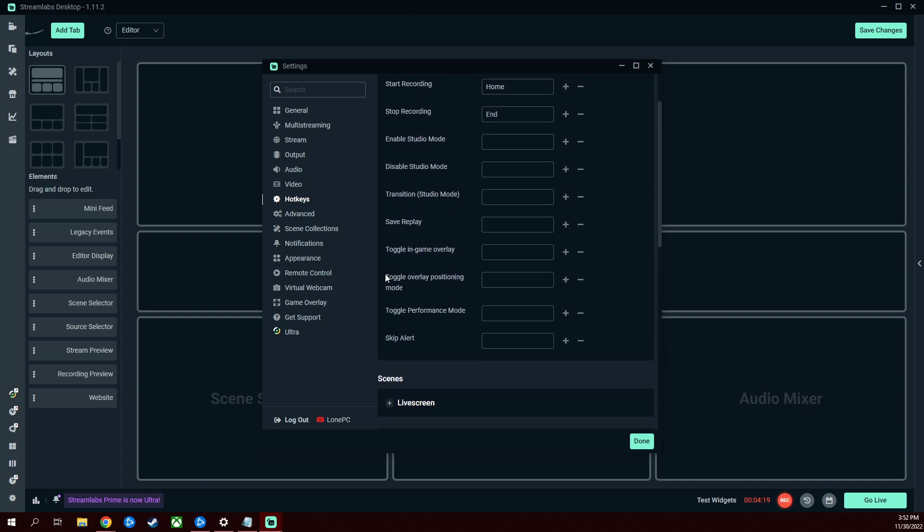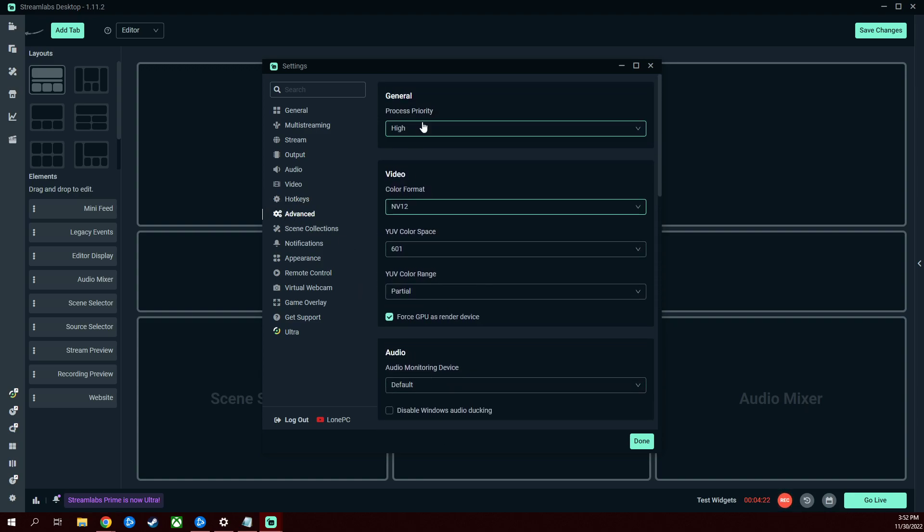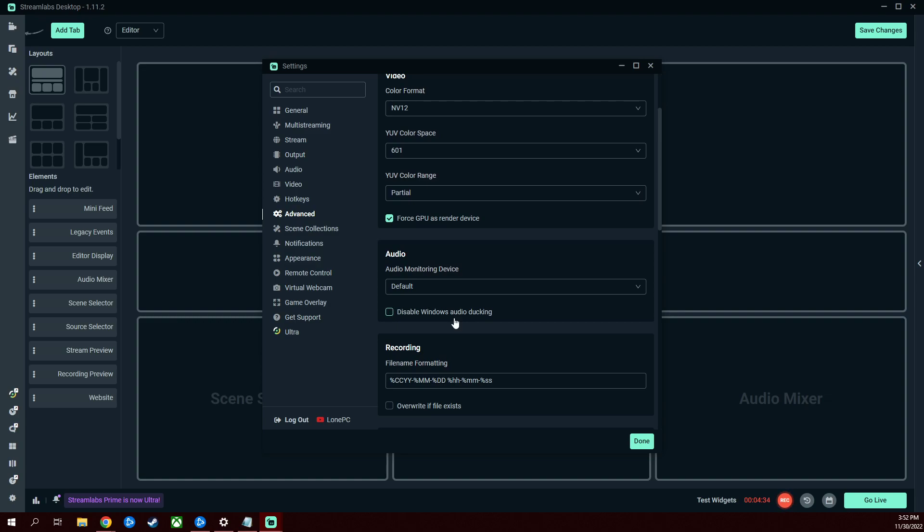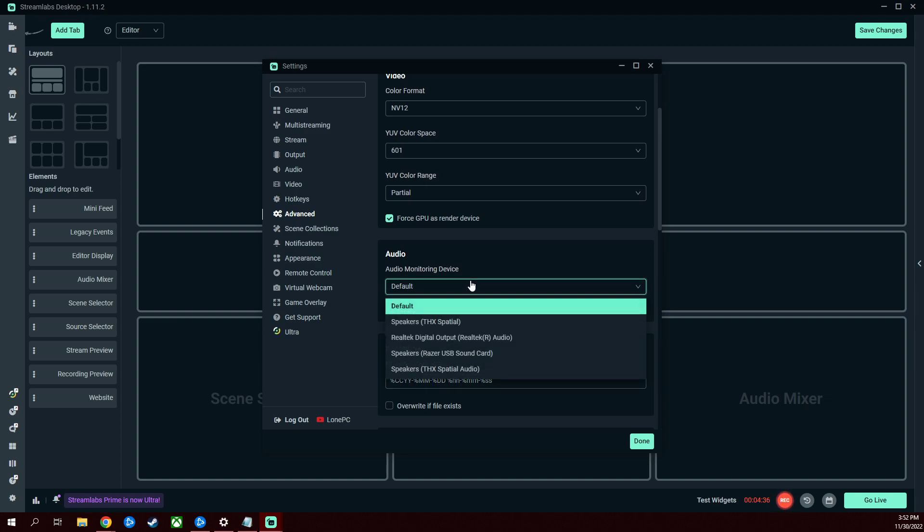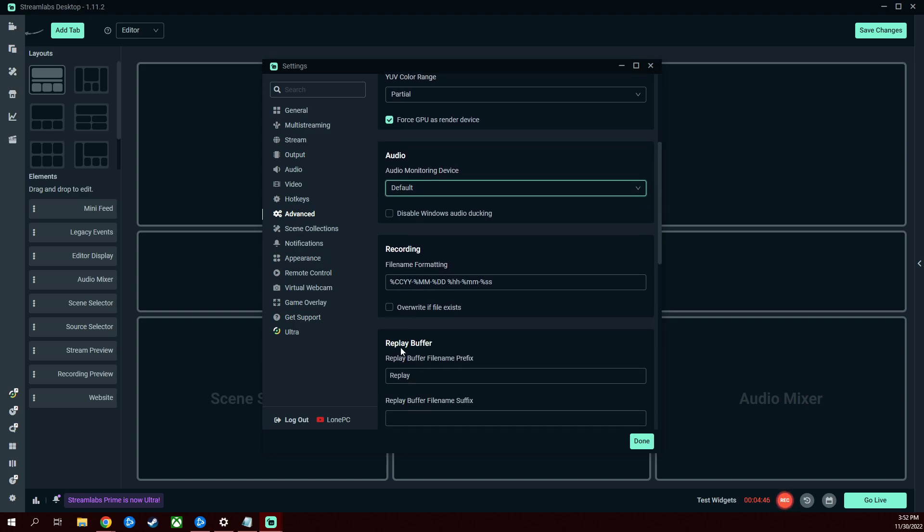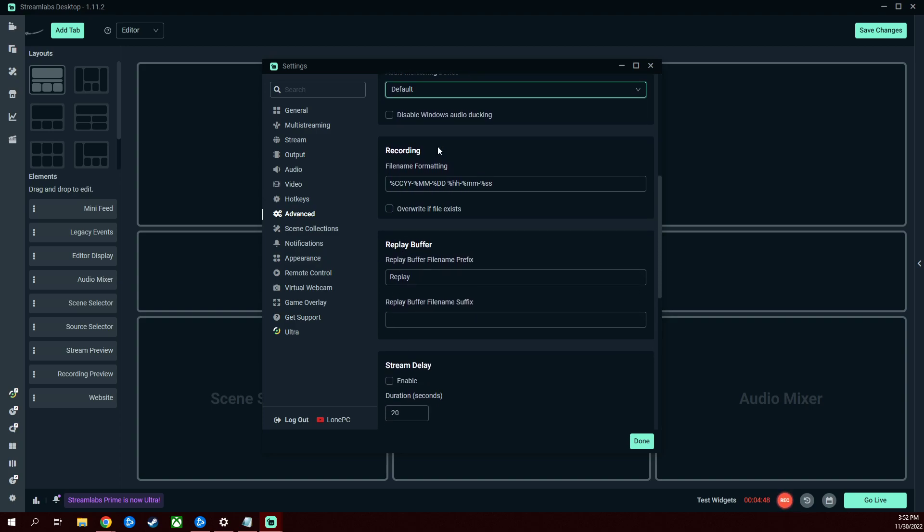Advanced, process priority high. These are my video settings, that'd be NV12 for the color format. These are all default by the way. I think this was unticked for me, but I forced GPU as a render device. Audio monitoring device, I just have default. I didn't change anything with that. My audio is not affected at all. It captures both my mic and the in-game or desktop audio just fine. Everything below here under recording was default, not sure what any of that means.